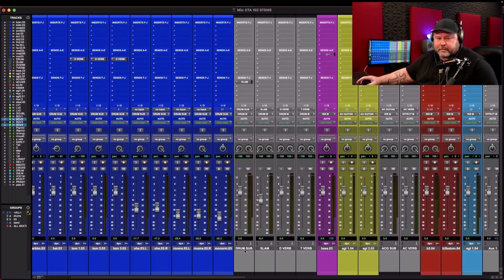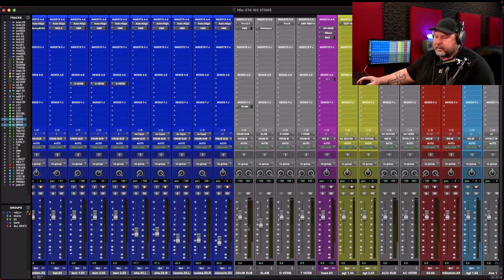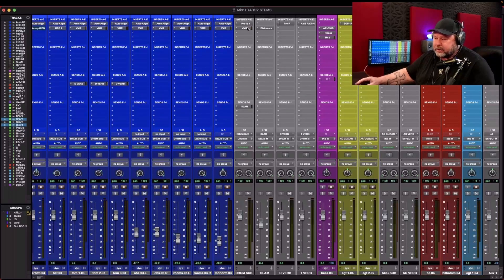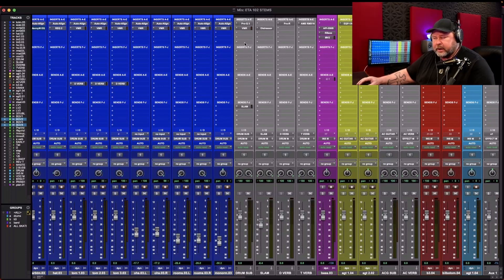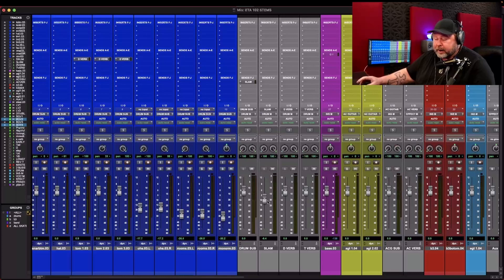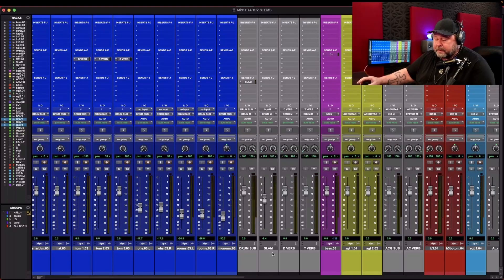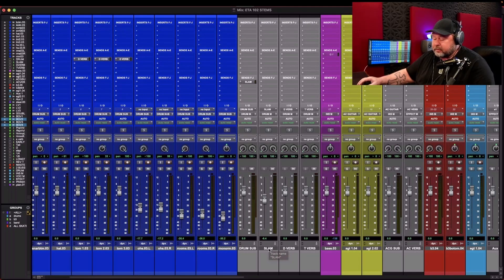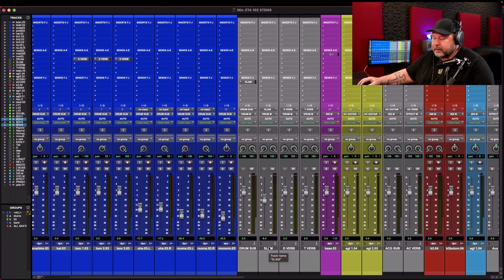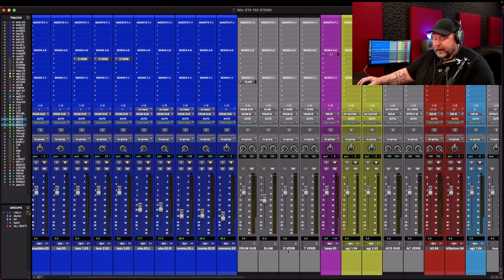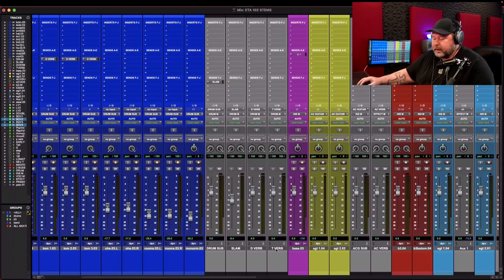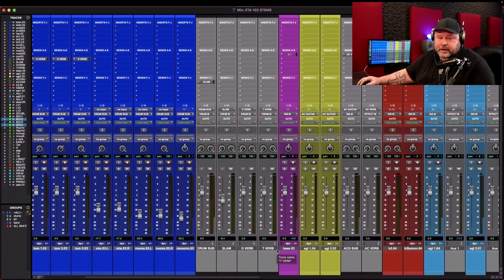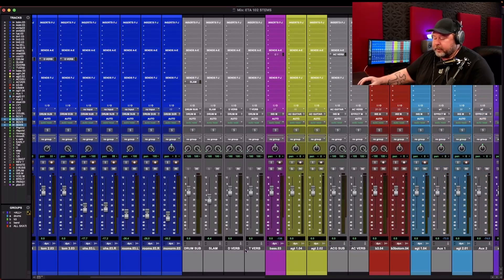All the drums are leading into this first subgroup, which is called drum sub. On that drum sub, I've got an EQ, some compression, yada yada. And right next to it, I've got another aux send, and that's called slam, and that's a parallel compression. I've got a D-verb, which is drum verb, and another T-verb, which is my tom verb. Those are there.